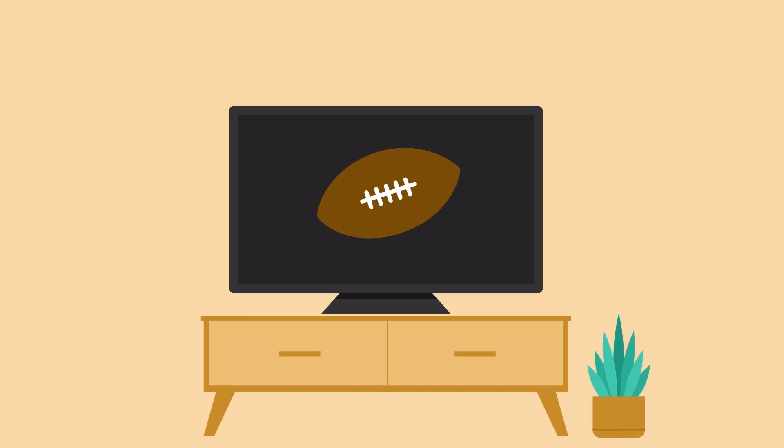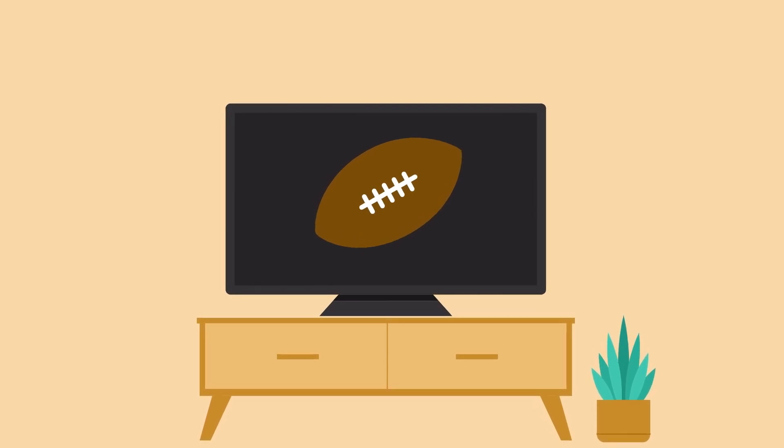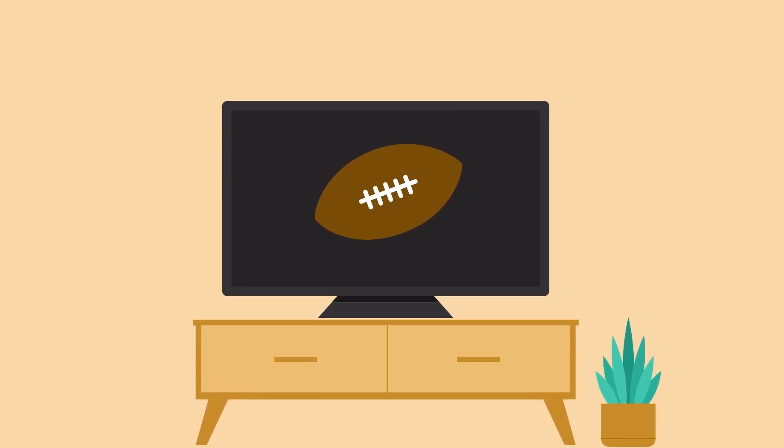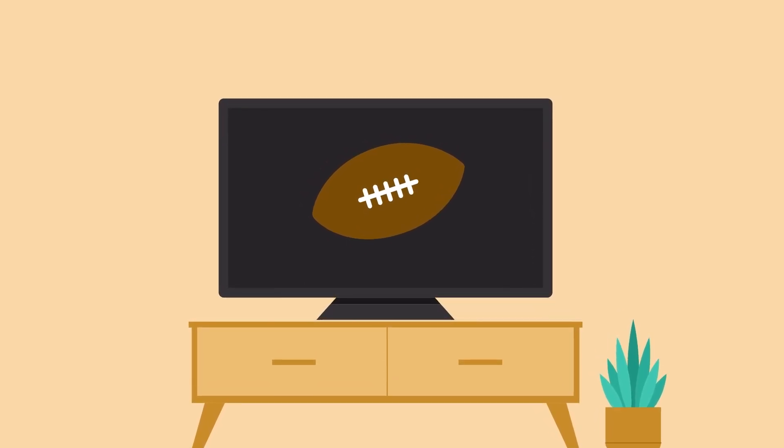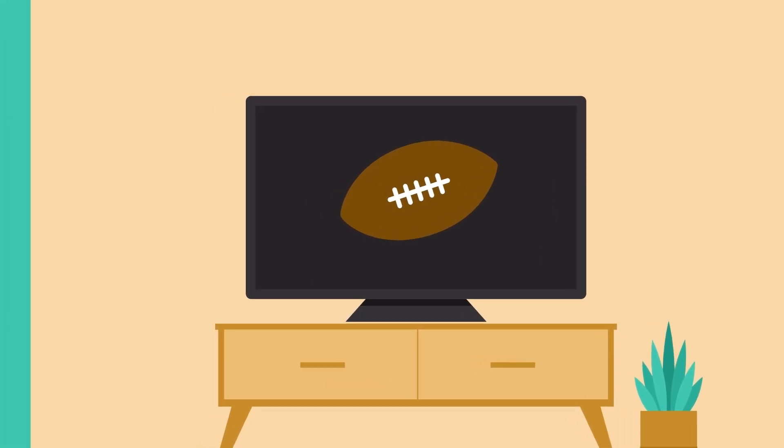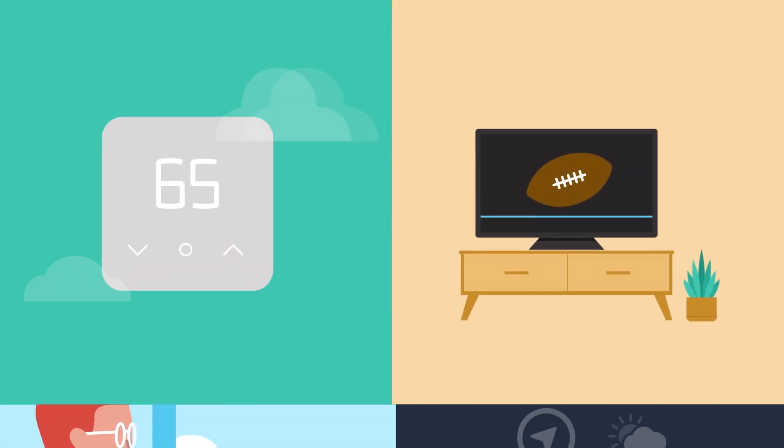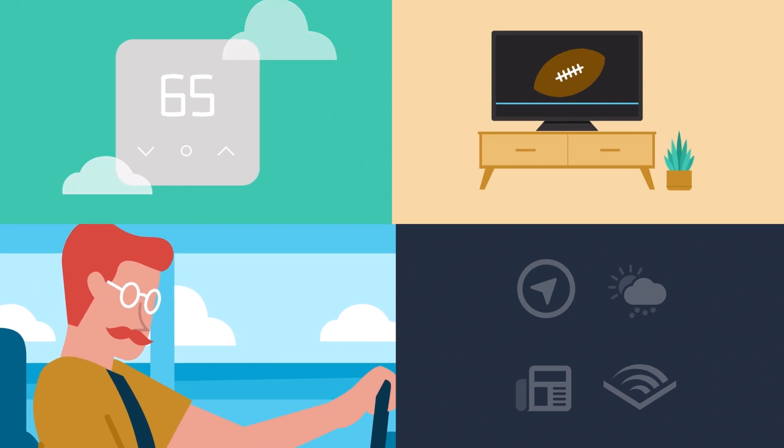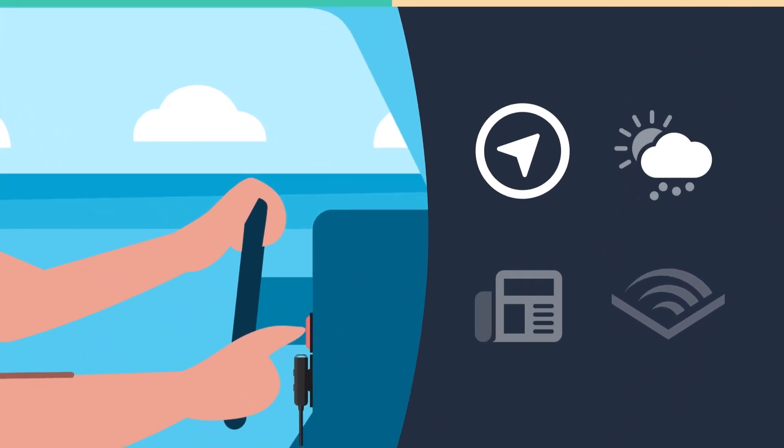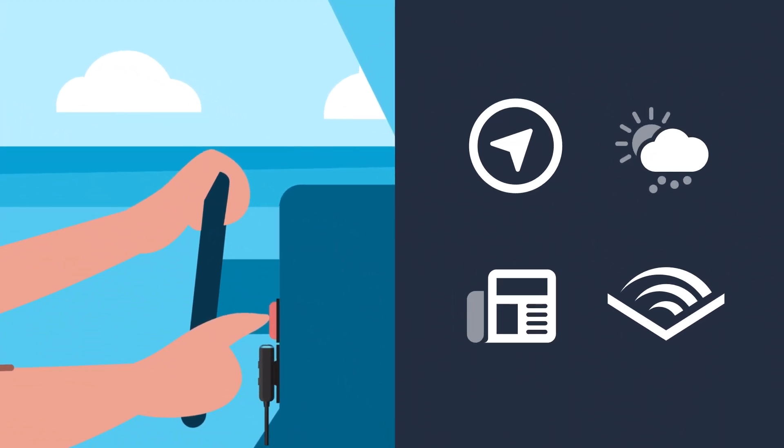If not for this trigger, Jim may have forgotten to turn on his Fire TV and miss the game altogether. With Custom Triggers for Routines, a simple event like a temperature change, a scheduled media event, or even starting the car allows customers to automate everyday tasks,